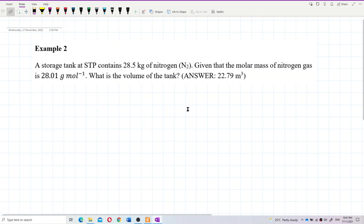A storage tank at standard temperature and pressure contains 28.5 kilograms of nitrogen — a diatomic molecule. Given that the molar mass of nitrogen gas is 28.01 grams per mole, what is the volume of the tank?